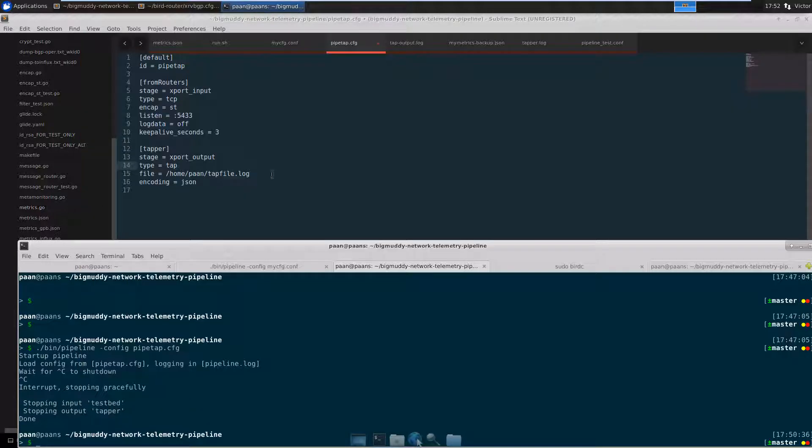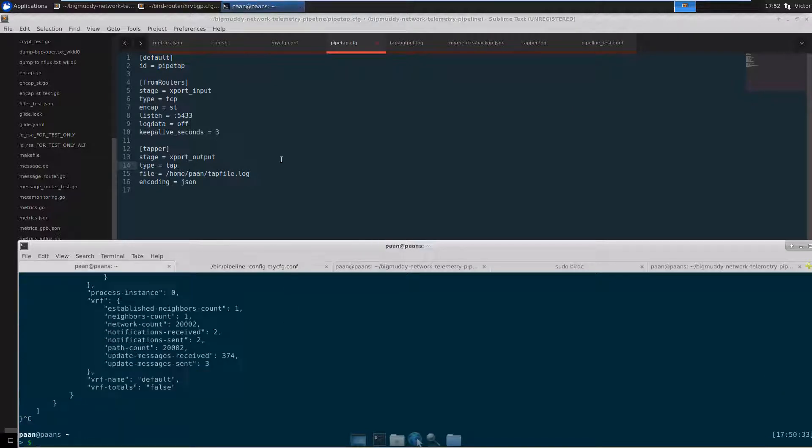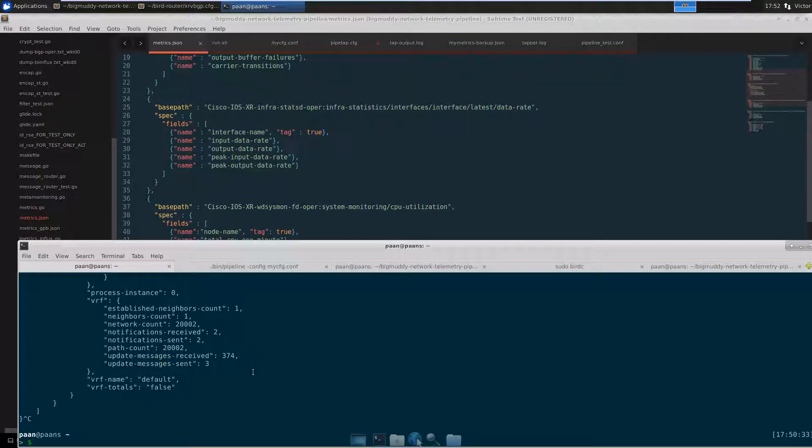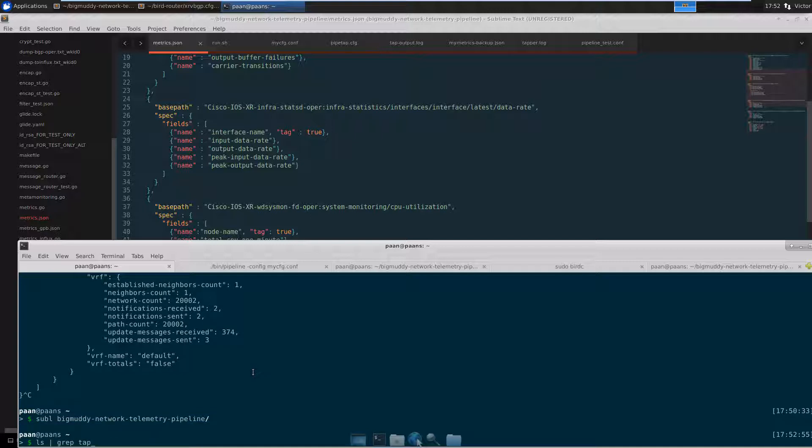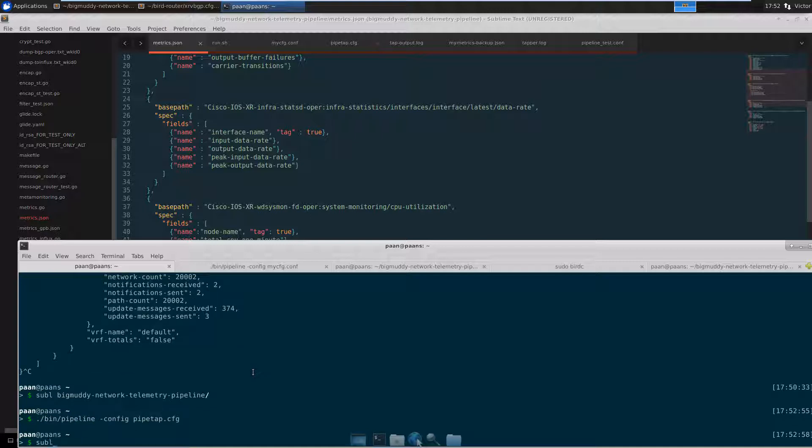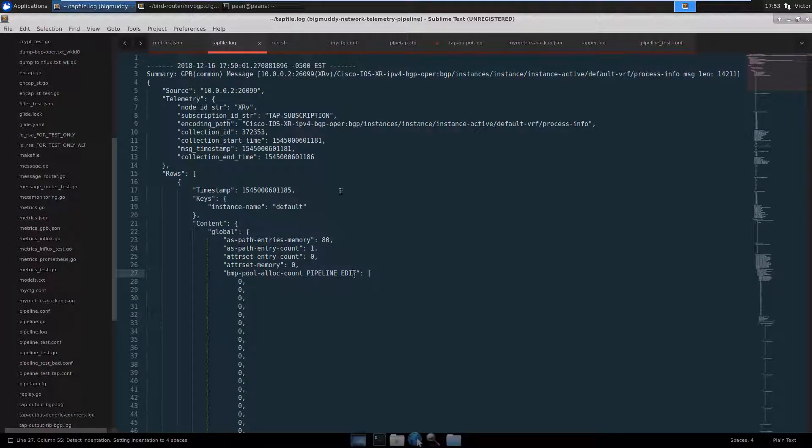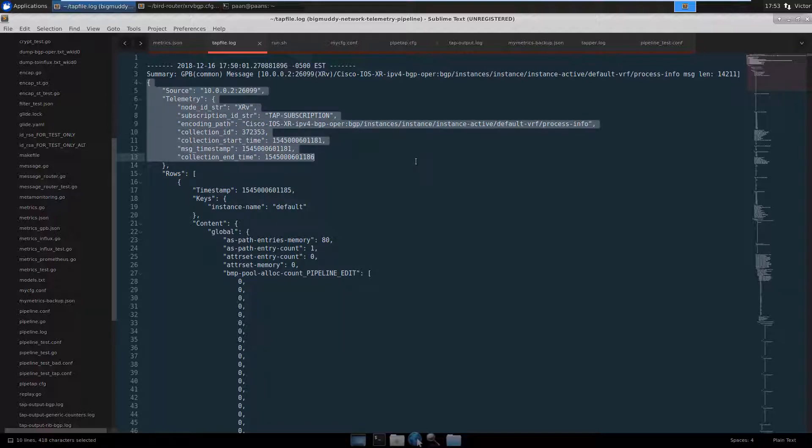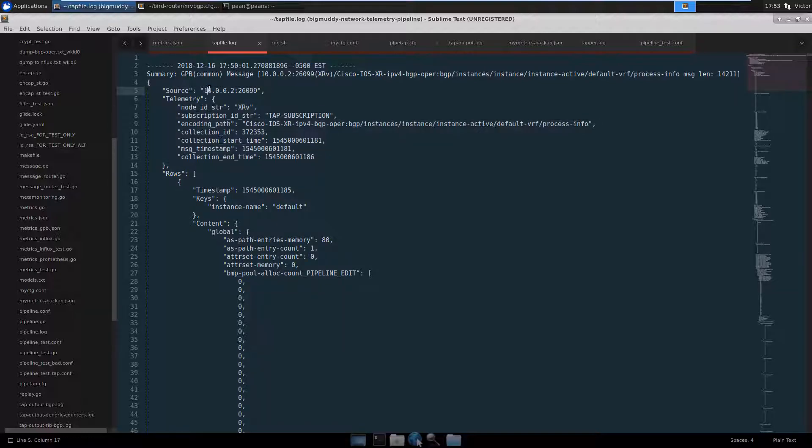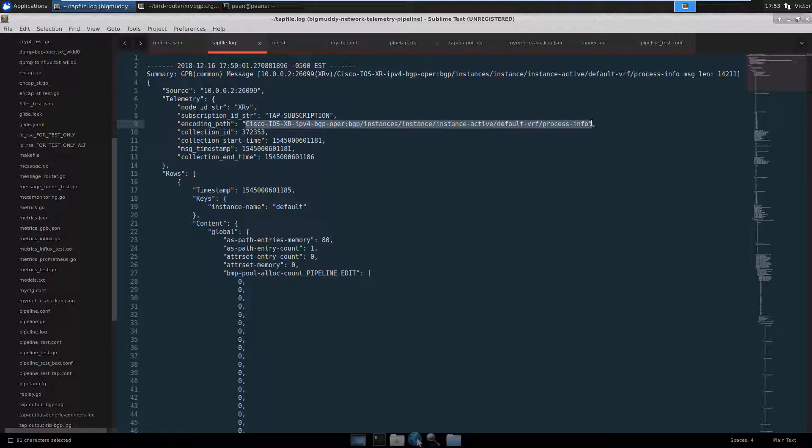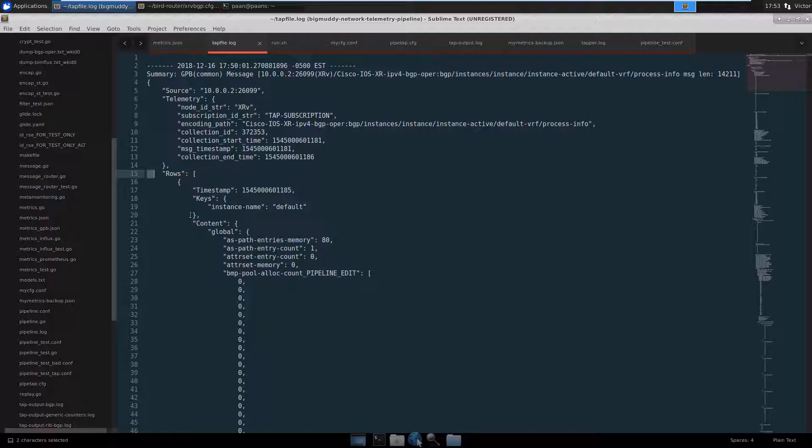Going back to the pipeline tab log file, this is what we're getting from the router. Notice over here this is kind of like your header, where it tells you the basic information like where is this data coming from, what's the sensor that this is being generated from, the time stamp. And then, here is where basically the metrics.json file comes into play.